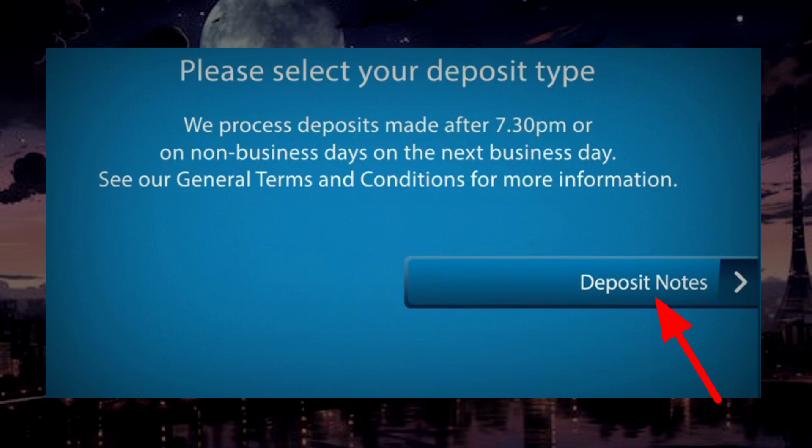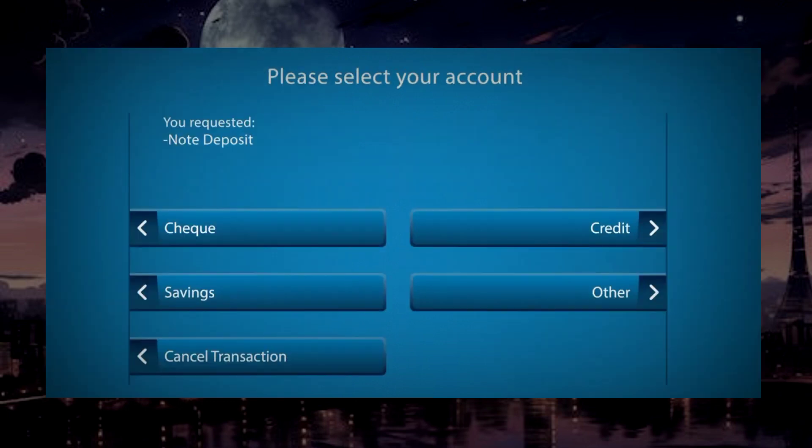Tap deposit notes. Choose an account into which you want to deposit.